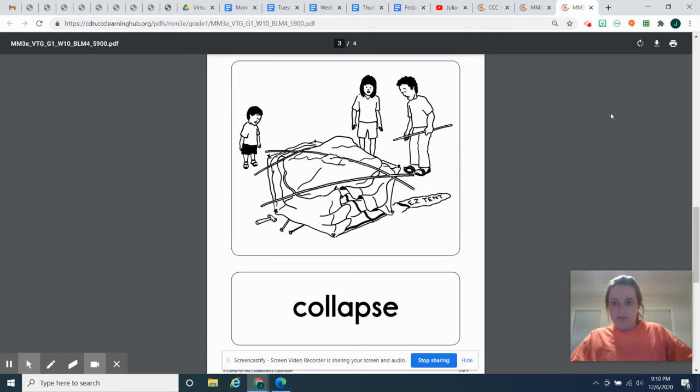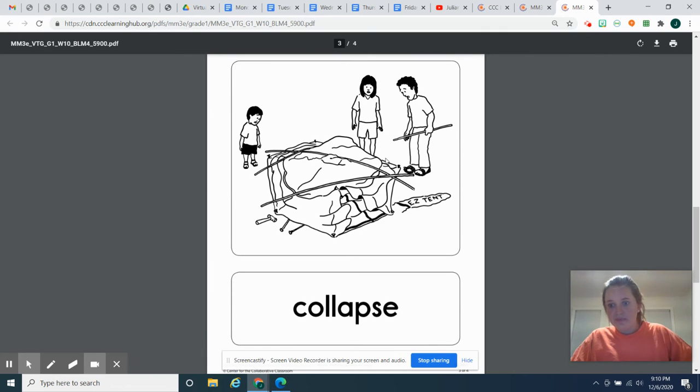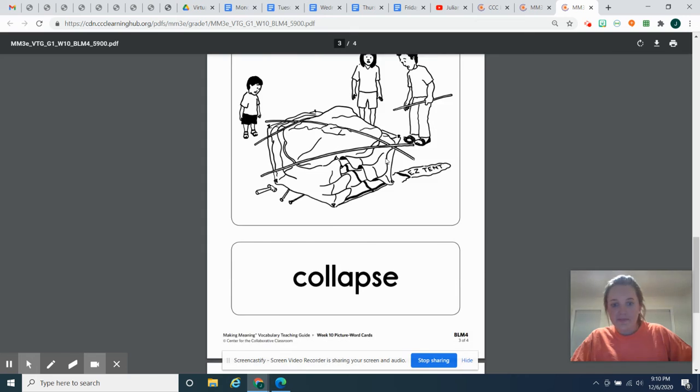So clearly you can see their faces. They're pretty surprised. Their tent just collapsed and they don't know what they're going to do. Collapse.